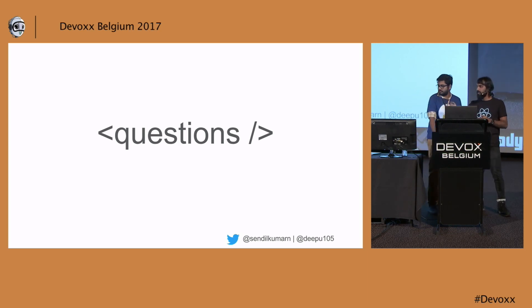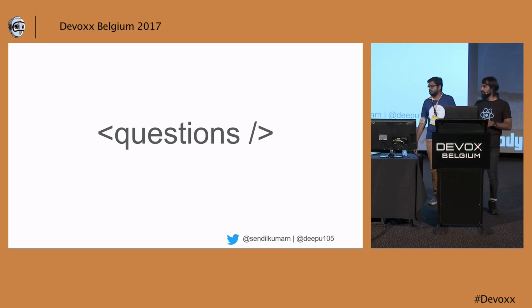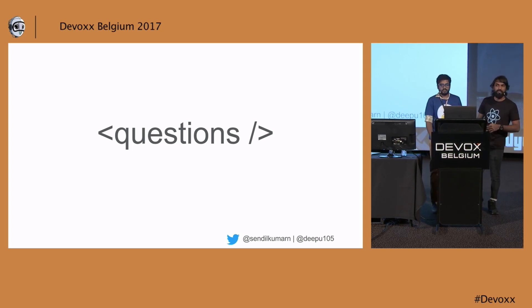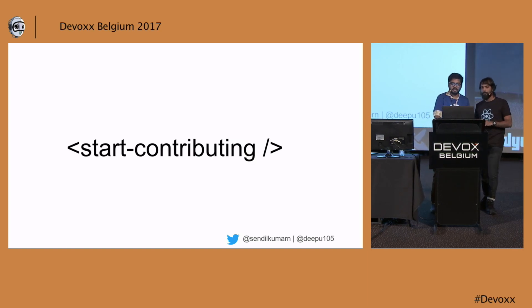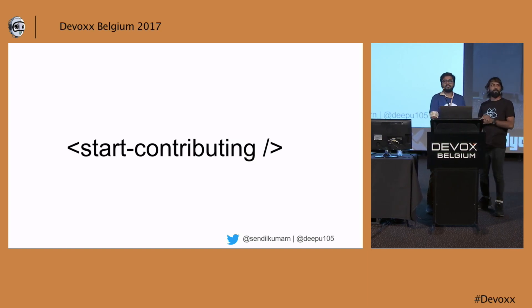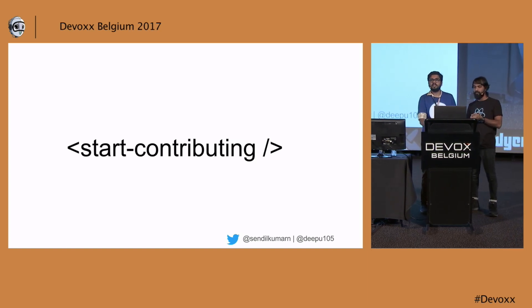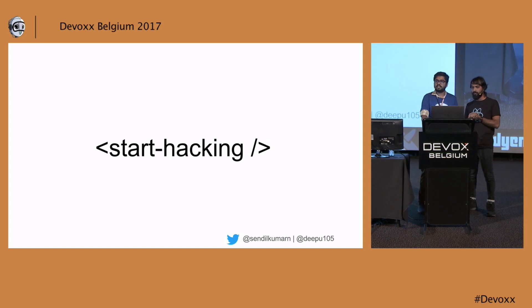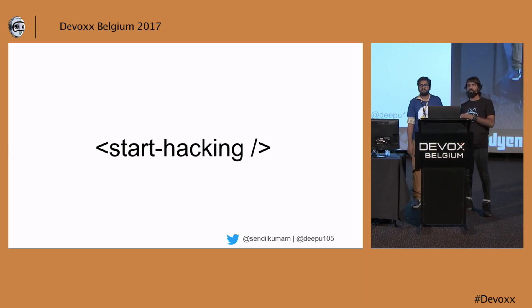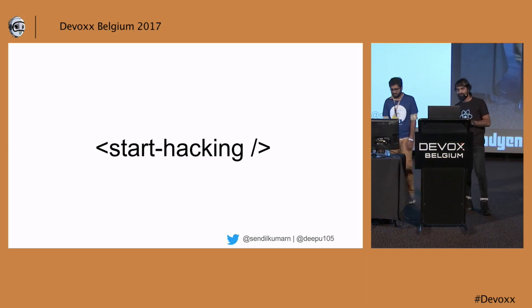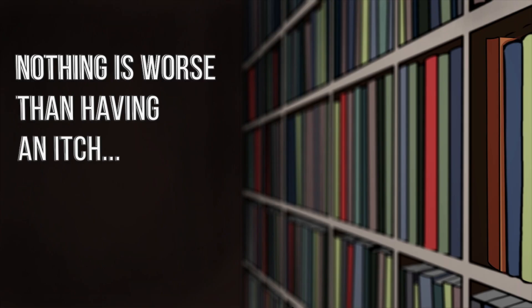We have some JHipster t-shirts if you want to grab. There are a few stickers too if you're interested. Start contributing to the open source that you're doing and start hacking. Thank you. Thanks guys.